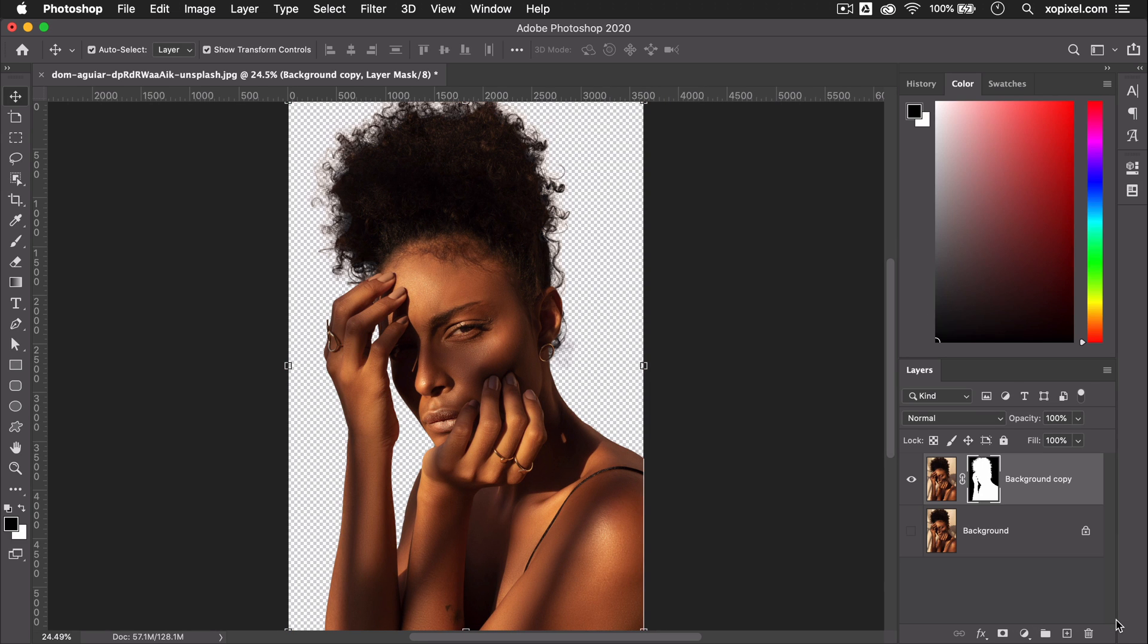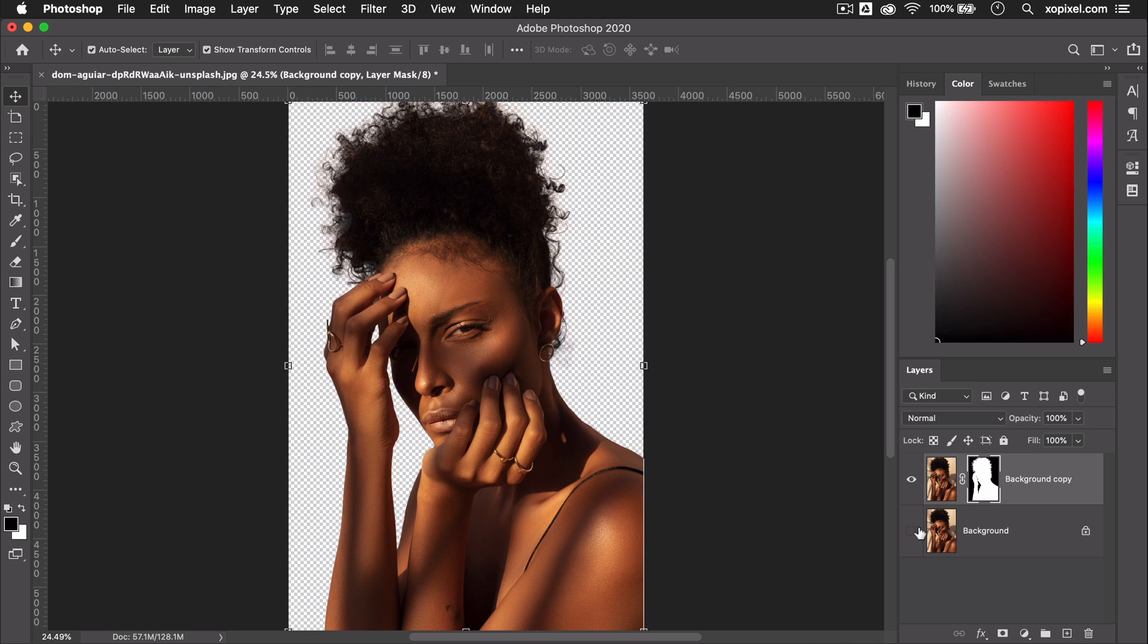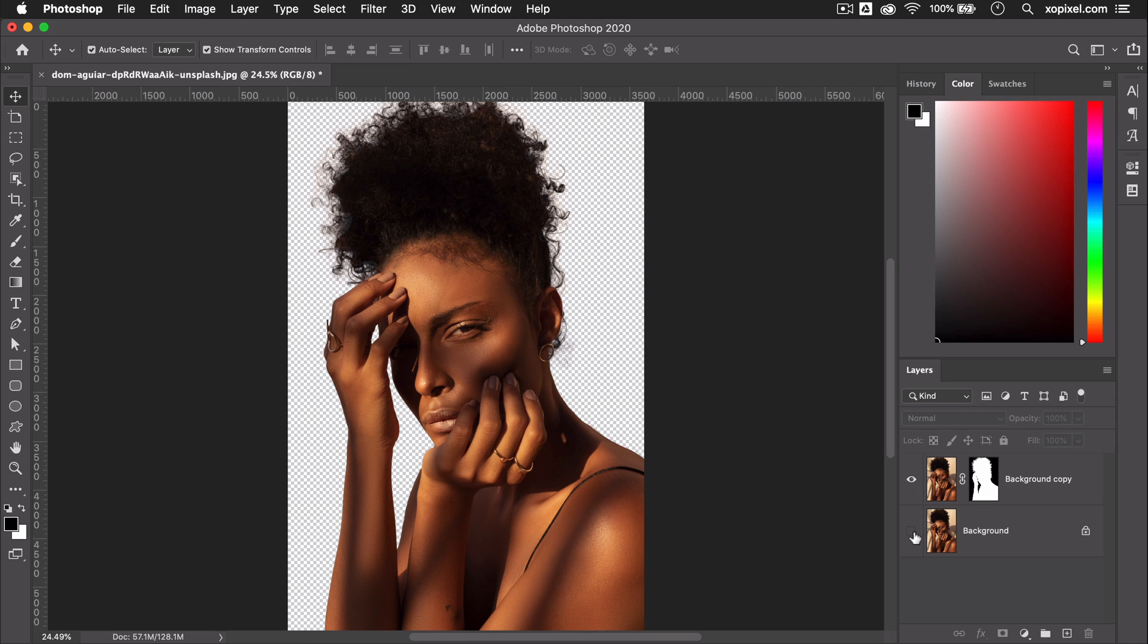Voila! We've removed the background for our image. We even removed the background from more tricky areas near hair. Be sure to give this video a thumbs up